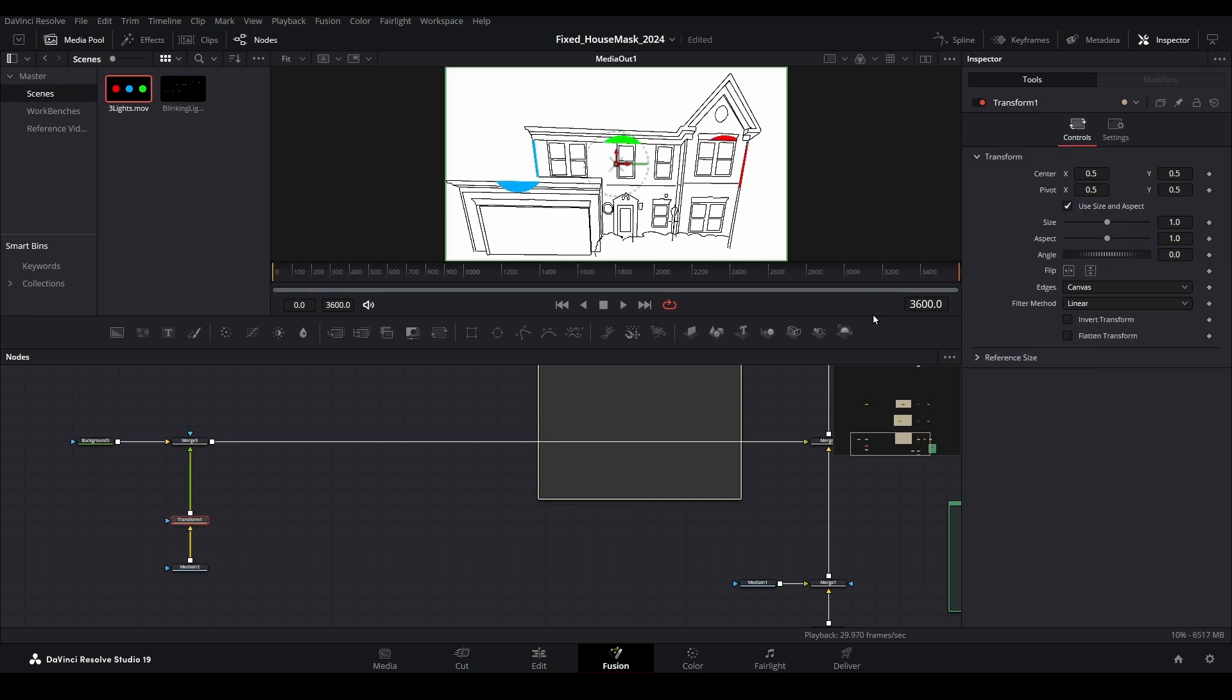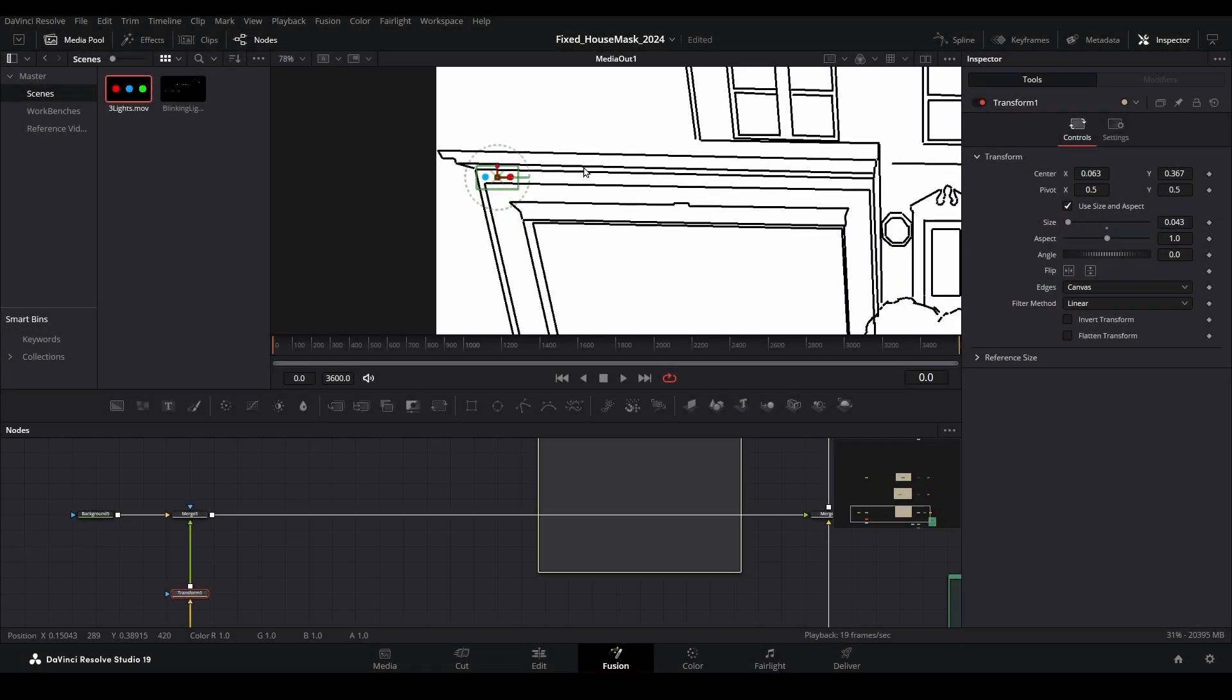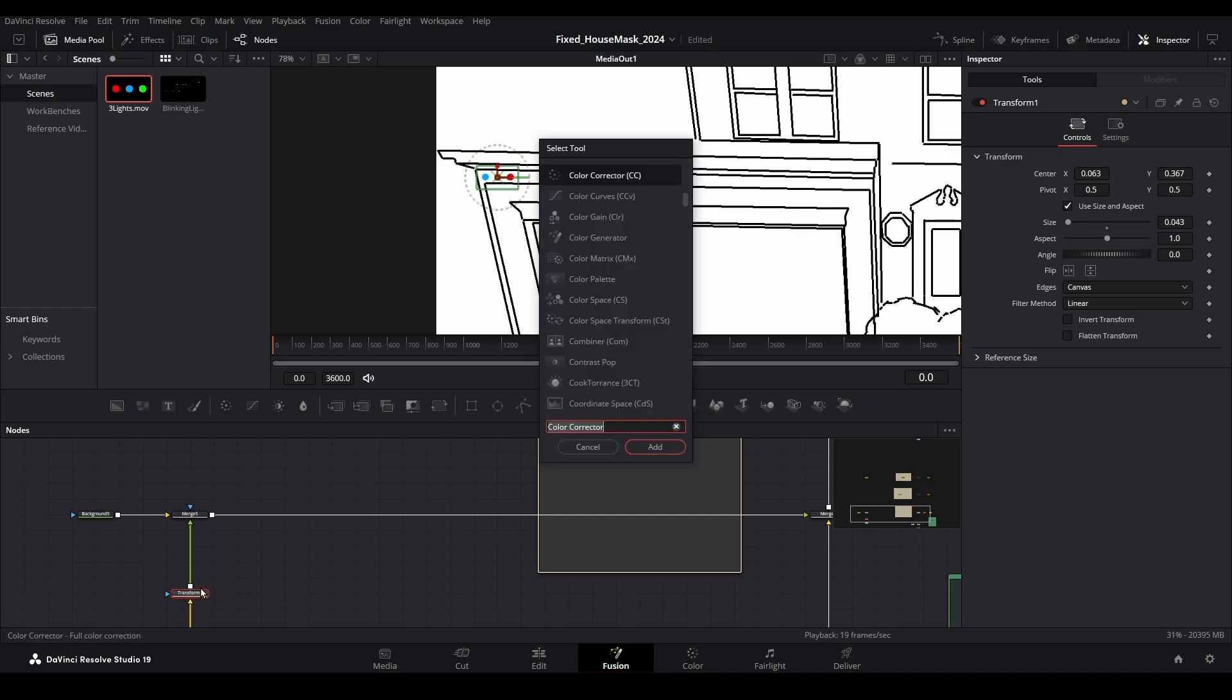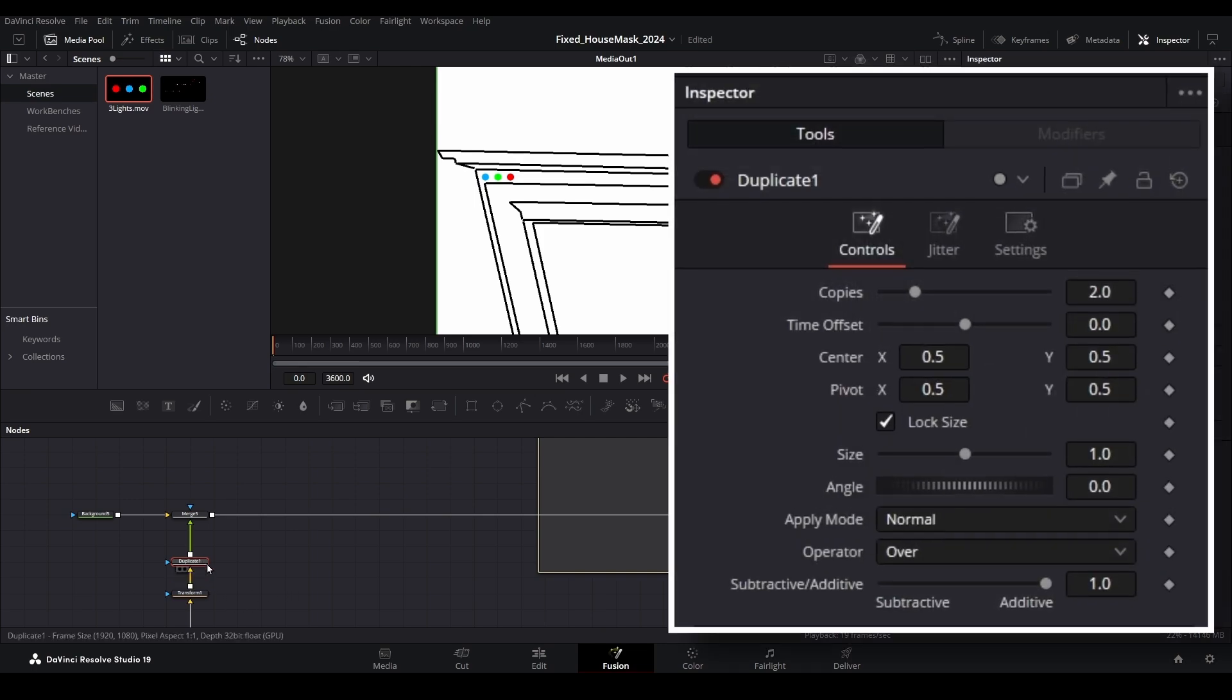Resize and fit the first three lights onto your map file. Once they are in place, select the transform node and bring up the search menu again with the Control + Spacebar keyboard shortcut. Again, look for the duplicate node in the menu. Increase the number of copies to a high enough number to cover the space.